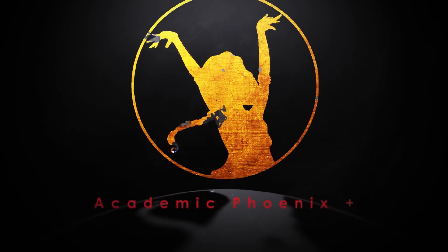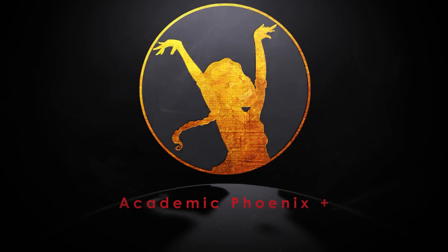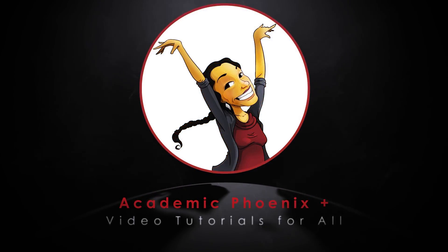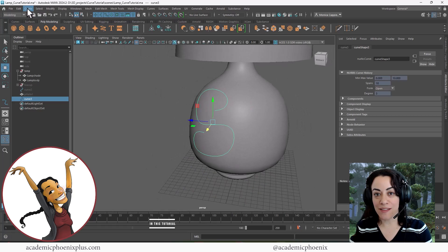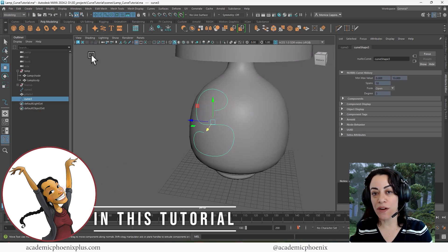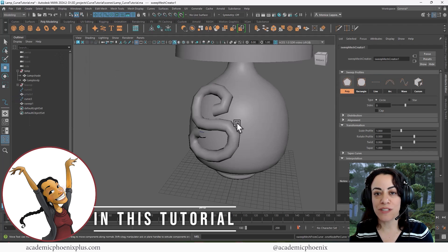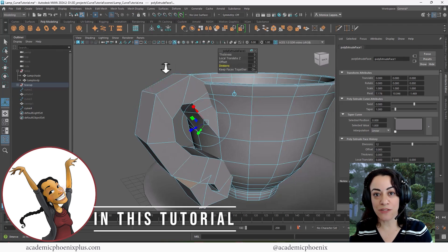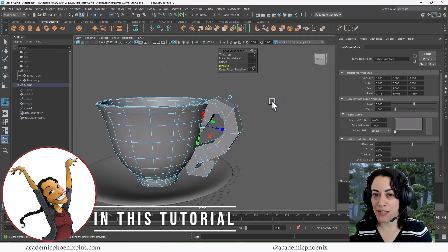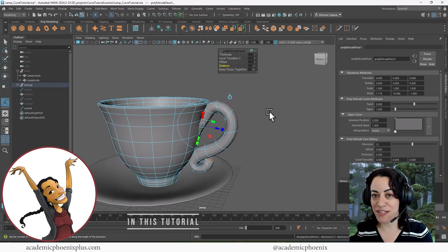Hi creators, welcome or welcome back to Academic Phoenix Plus. My name is Monica and I have a great tutorial for you, especially if you are a 3D modeler. In this tutorial, we are going to go over how to create mesh using curves. It's a jam-packed tutorial, so let's go ahead and get started.